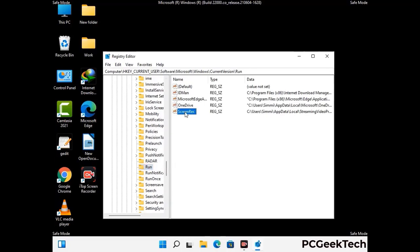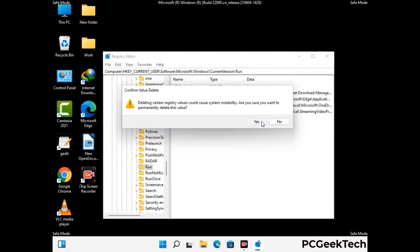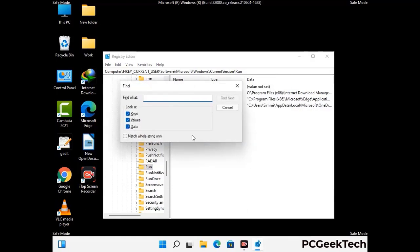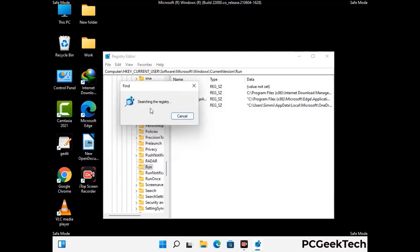When you find any virus-related registry key, simply right-click on it and press the Delete option, then click on the Yes button. You can also use the Find option — press Ctrl and F together on your keyboard, type in the virus name, and then click the Search button. When you find the virus-related registry key, delete it.